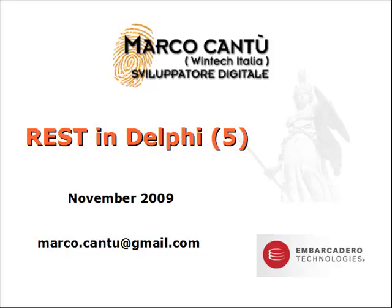The fourth video introduced the development of REST servers in Delphi 2010 using the DataSnap architecture. Now this fifth video shows some actual server-side examples that are slightly more complex than the first one of the last video.